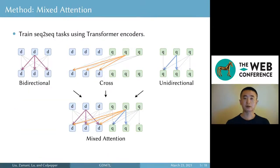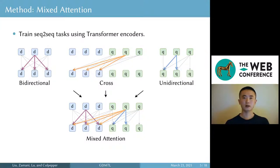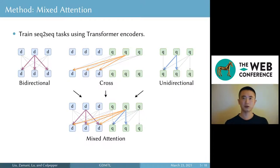We use the mixed attention method. In this figure, we combine three types of attention into one. The blue boxes represent document tokens, the green boxes represent query tokens, and the different colors of lines represent different types of attention. For example, in a document-query sequence, document tokens can attend to each other through bidirectional attention, but query tokens can only attend to document tokens through cross-attention and past query tokens through unidirectional attention.